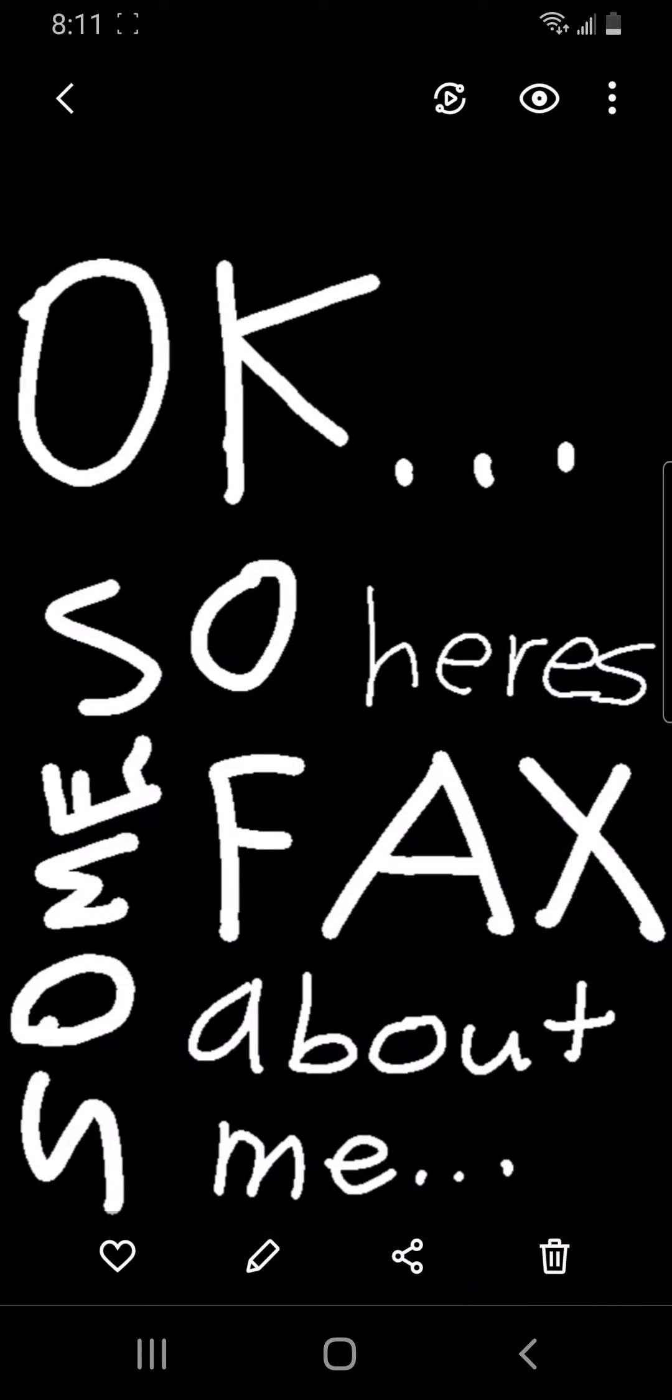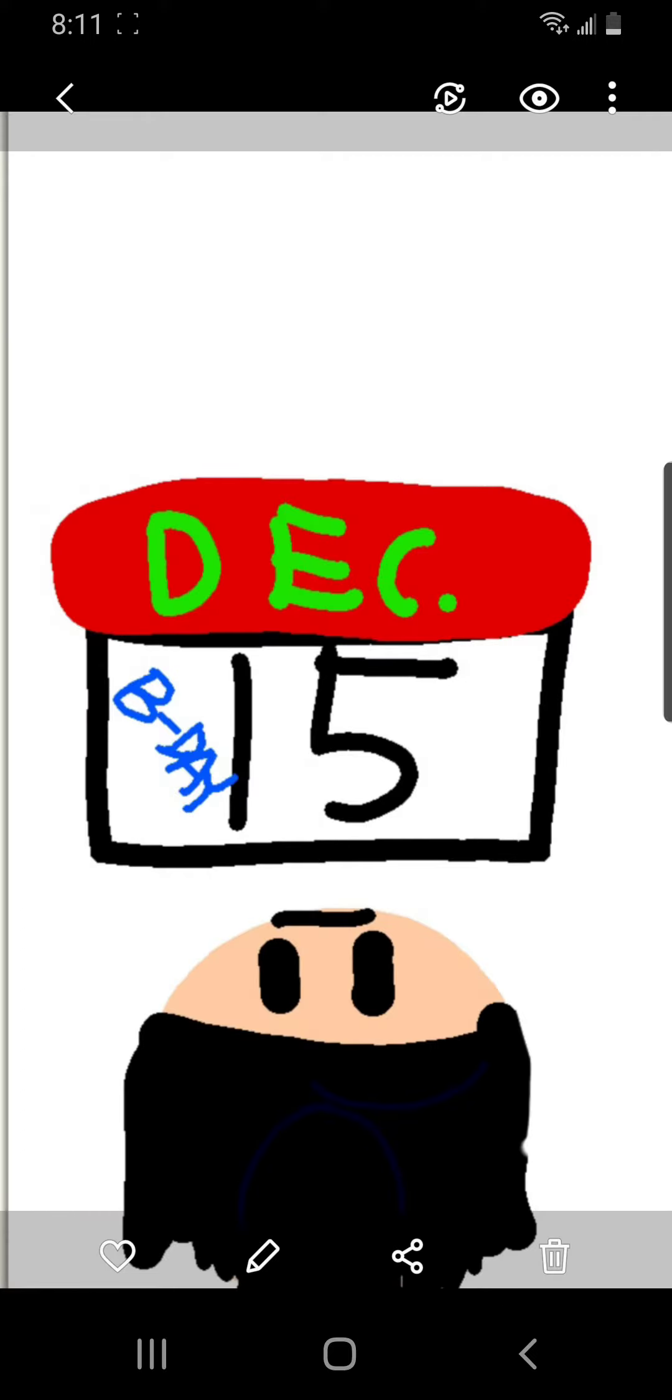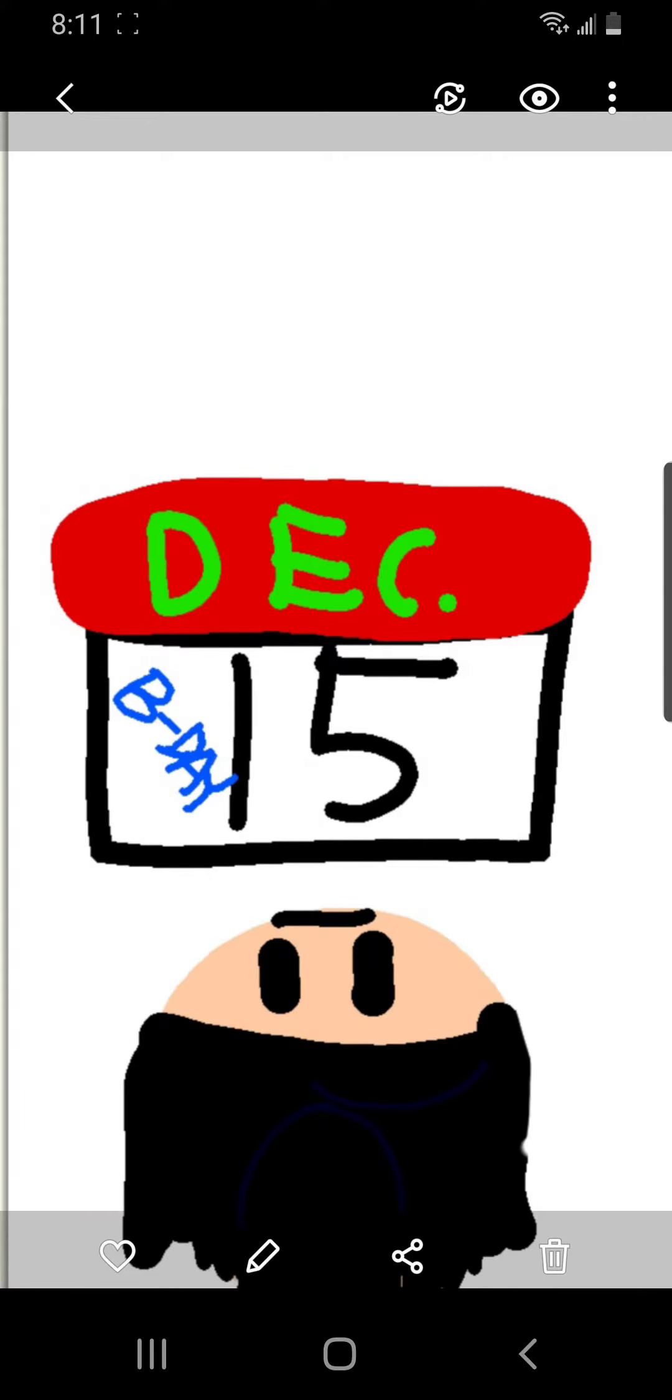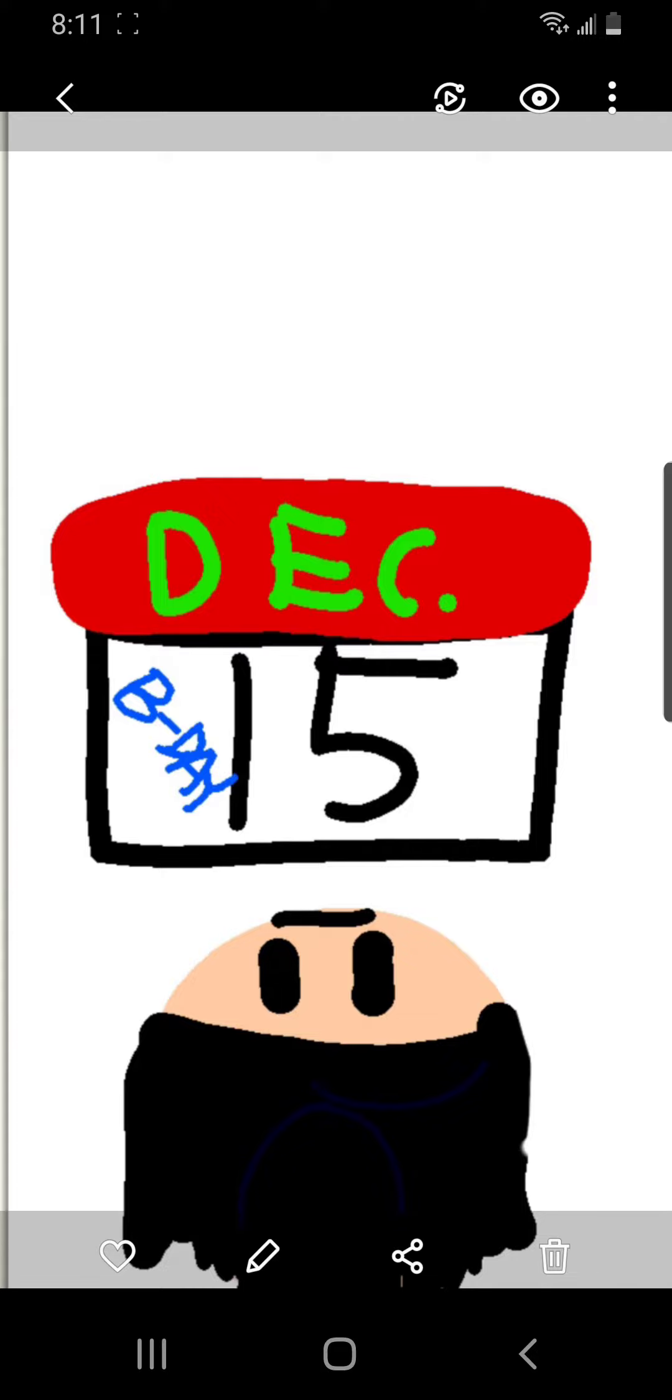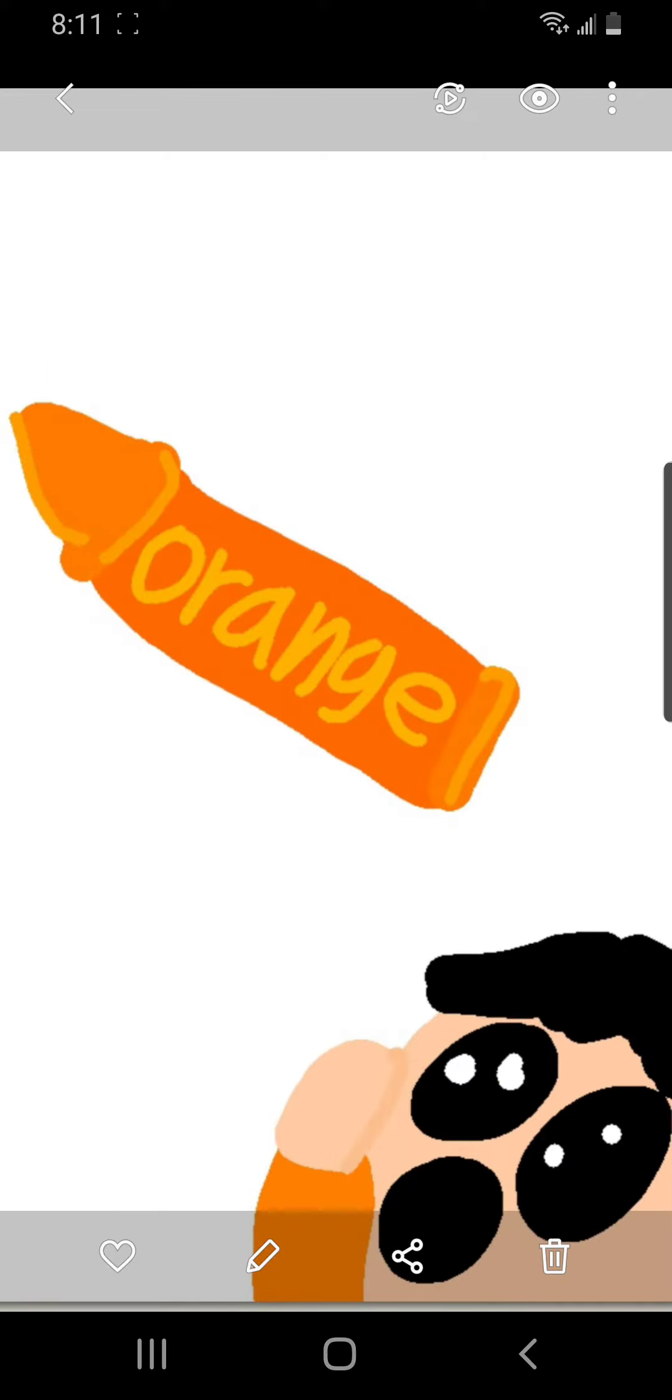Okay, so here's some facts about me. Fact number one: My birthday is on December 15th. Fact number two: My favorite color is orange.